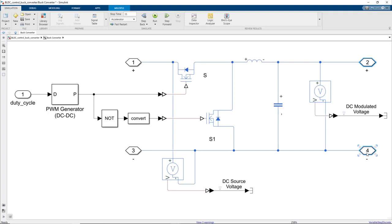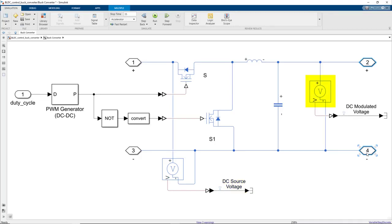Here, we measure two voltages, one at the input of the buck converter, which is the DC source voltage, and the second one at the output of the buck converter, which gives us the modulated DC voltage that is then provided to the three-phase inverter.